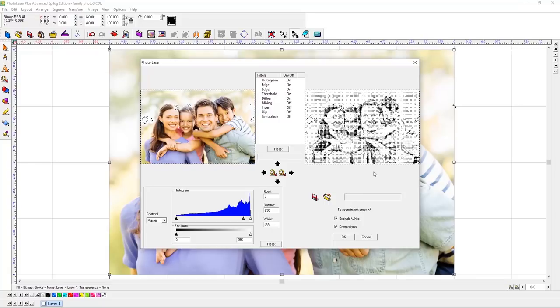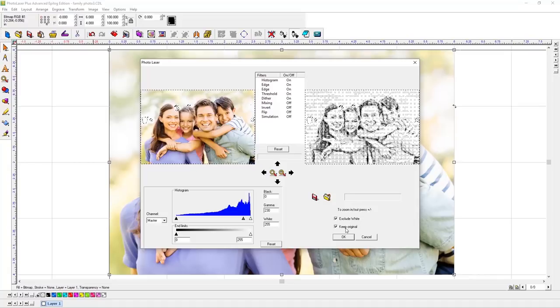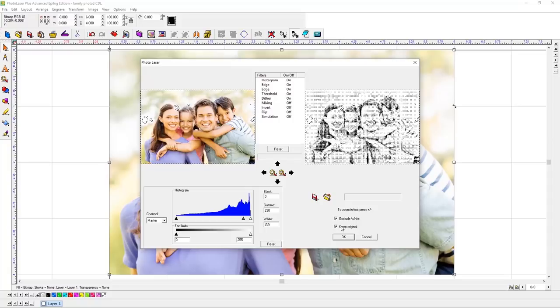Near the bottom right side of the panel, make sure Exclude White is checked, as well as Keep Original. This will make it easier to process the original photo for another material later.